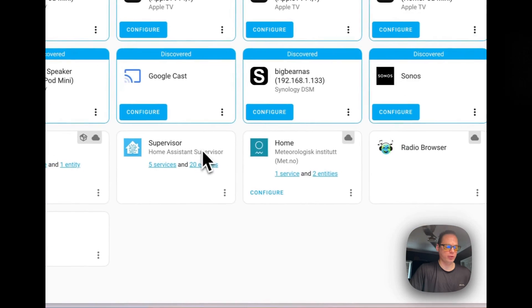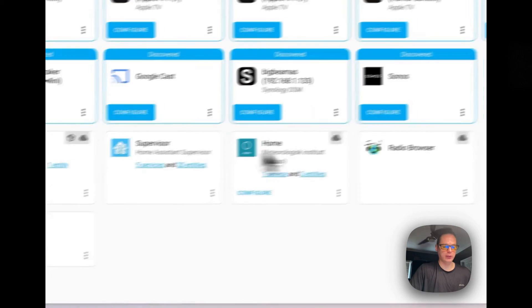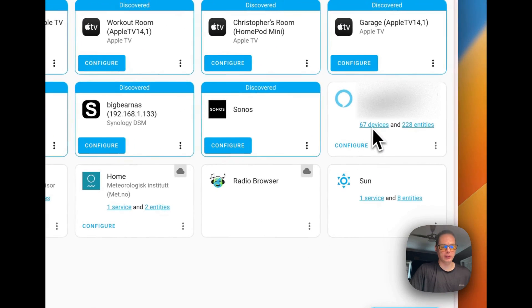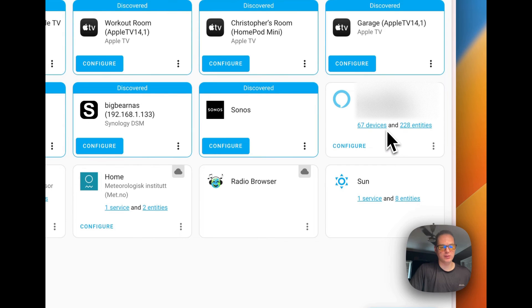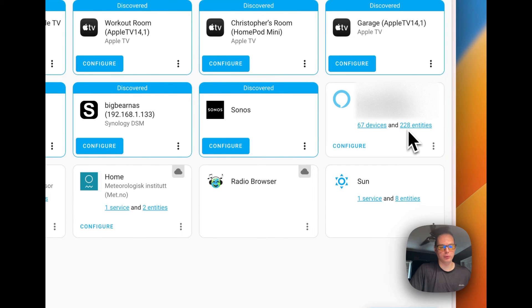Once you do that, you'll go over here and you'll scroll down, you'll see this. I have 67 devices and then 228 entities. Today I just showed you how to install Alexa Media Player on Home Assistant, which makes it so you can send commands to your Echos through home automations, different things like that, through your media player.